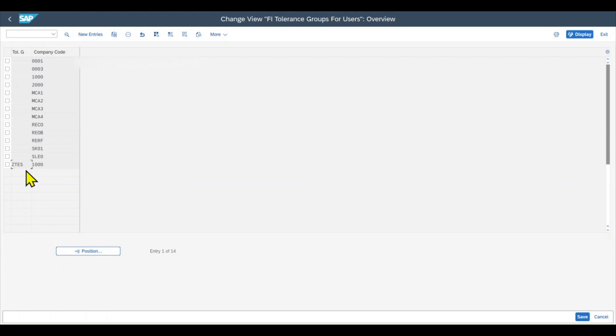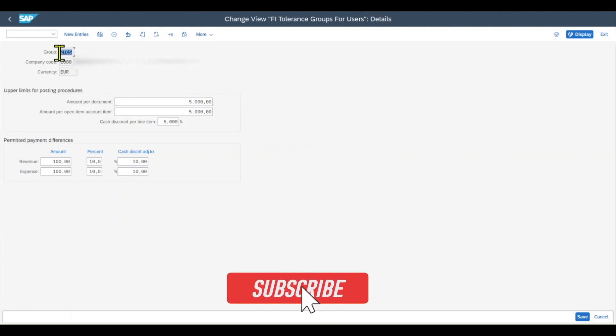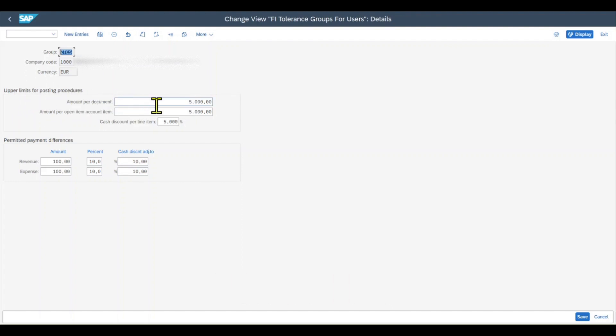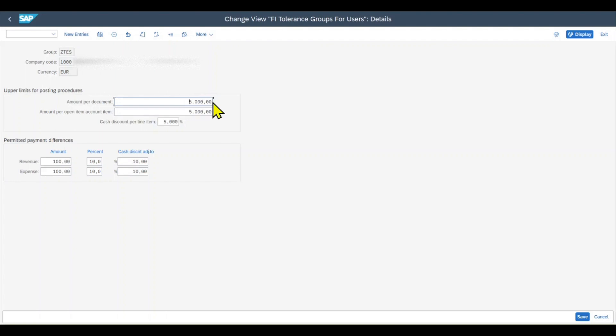Let's select this one, and here you can see the details for the tolerance group ZTES. First of all, there is a section called upper limits for posting procedures, where we have three parameters: amount per document type, which is set to €5,000 in this case. This means that all the employees we assign this tolerance group to can only post financial transactions with a total value of up to €5,000. So all the line items in total cannot be more than €5,000, otherwise the posting of the financial transaction will not be permitted. And we will see this in action in a minute.